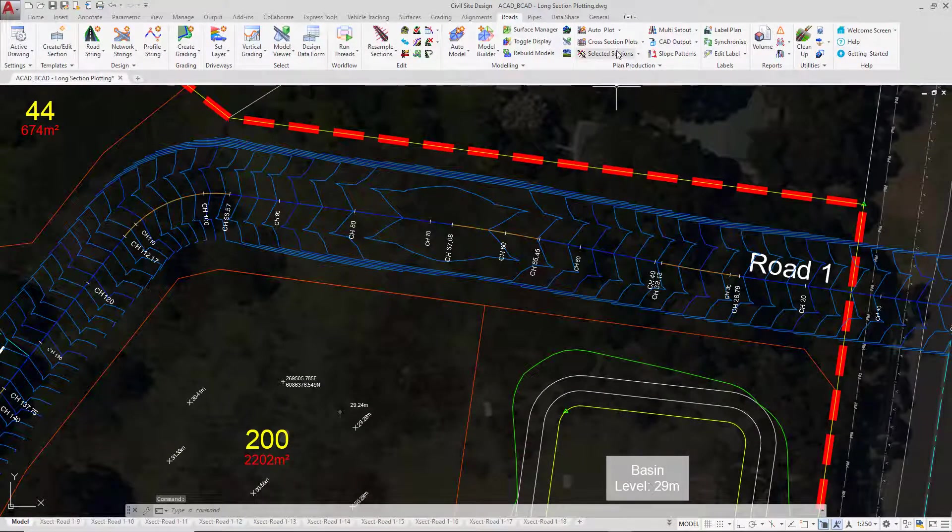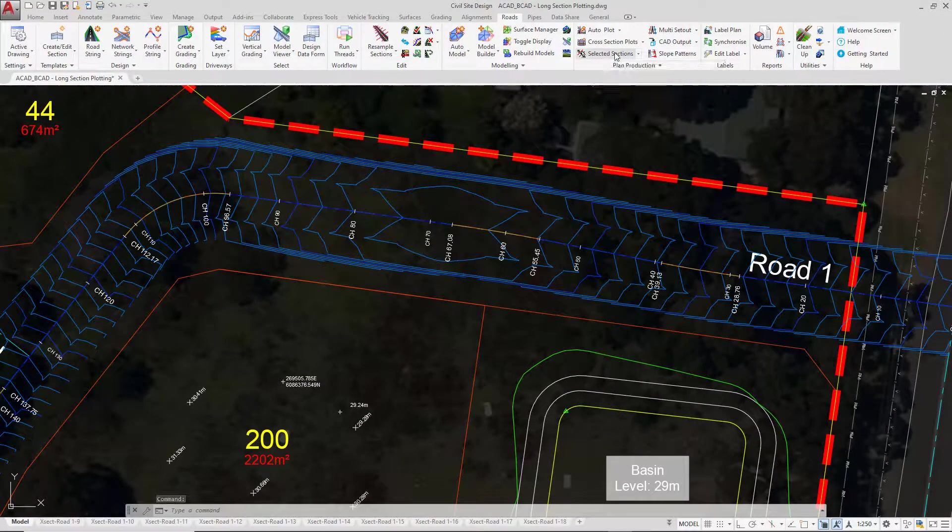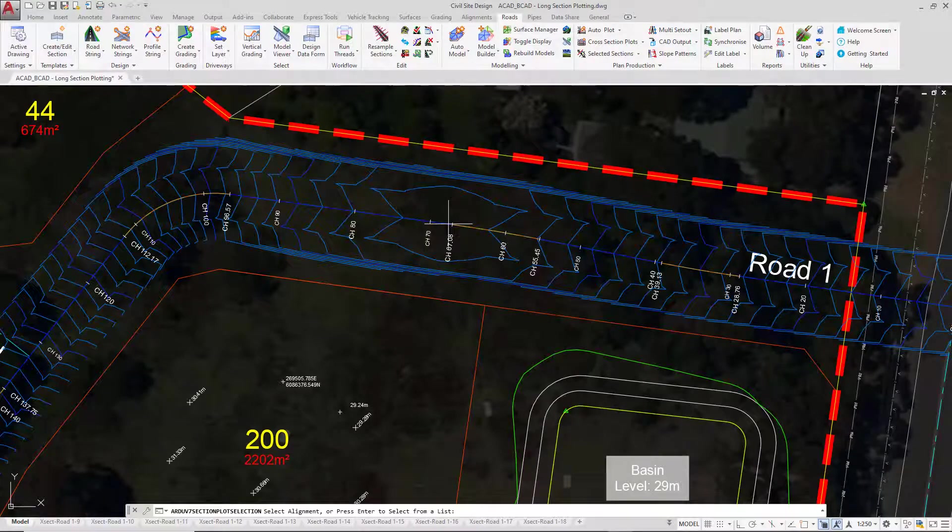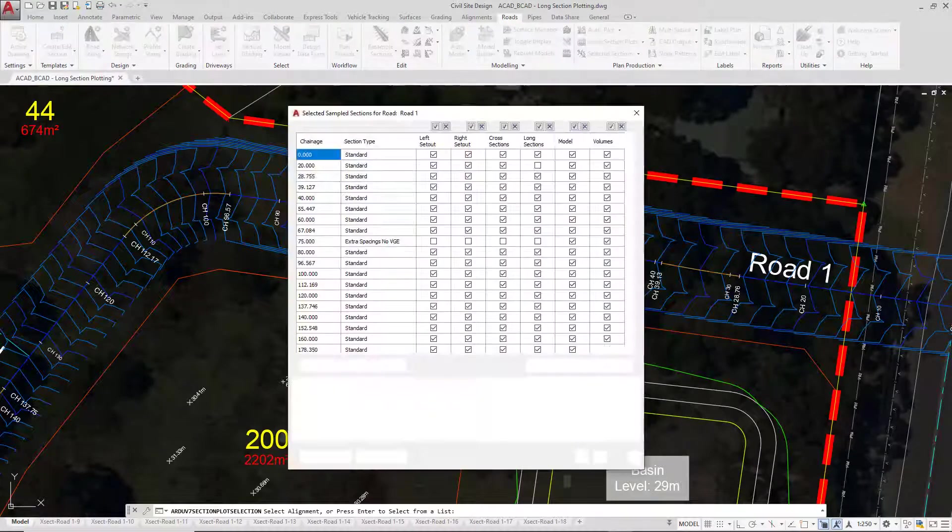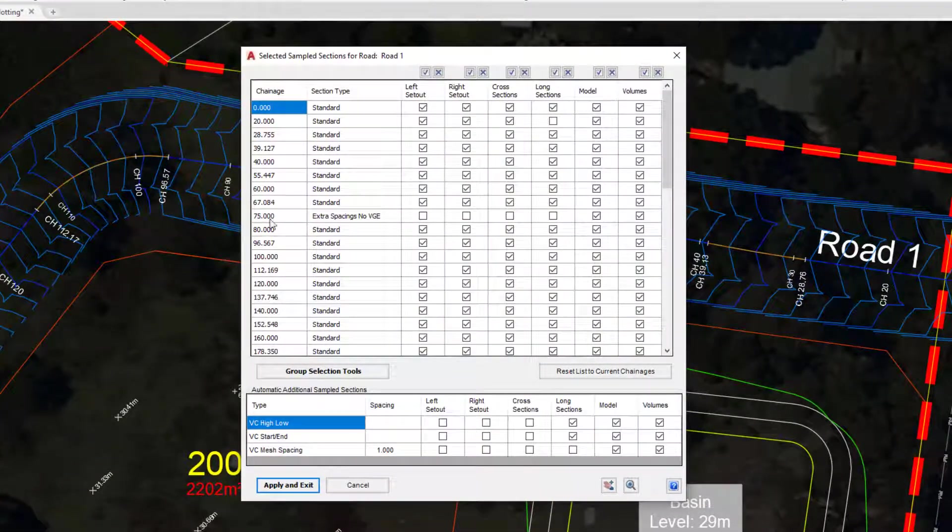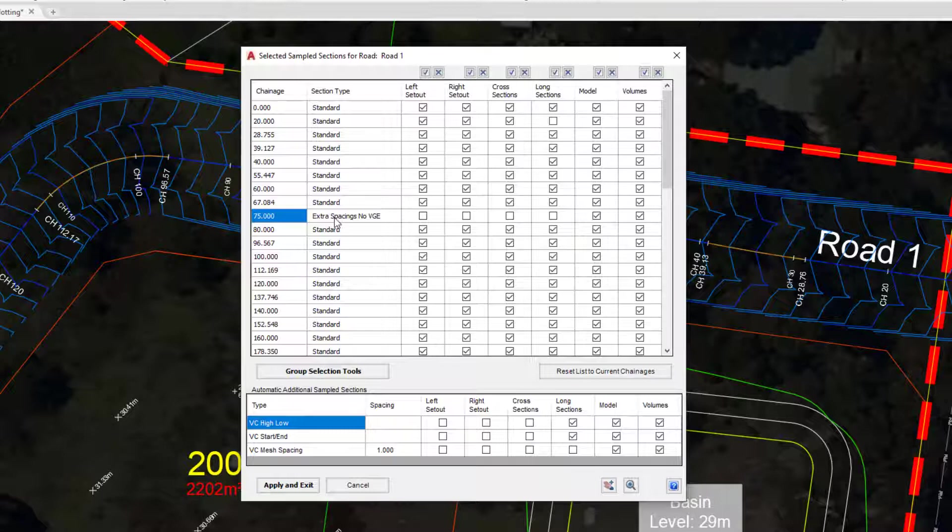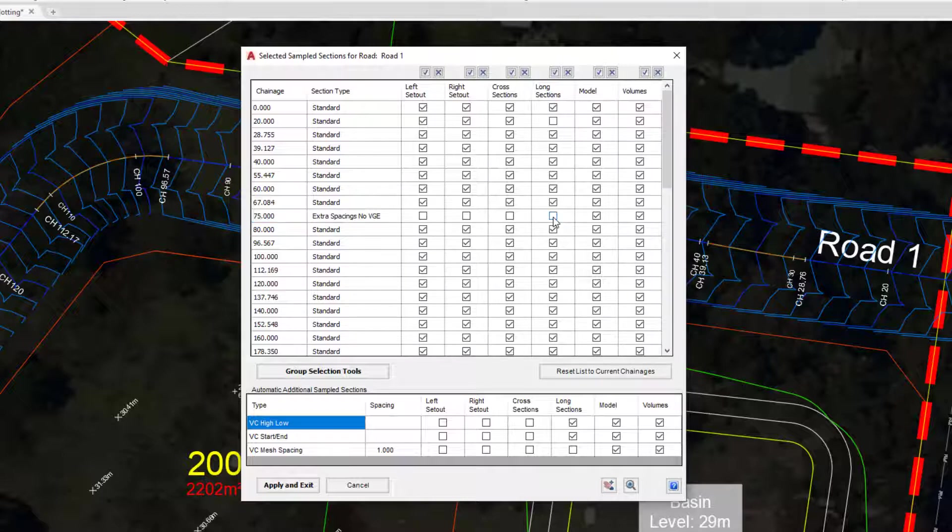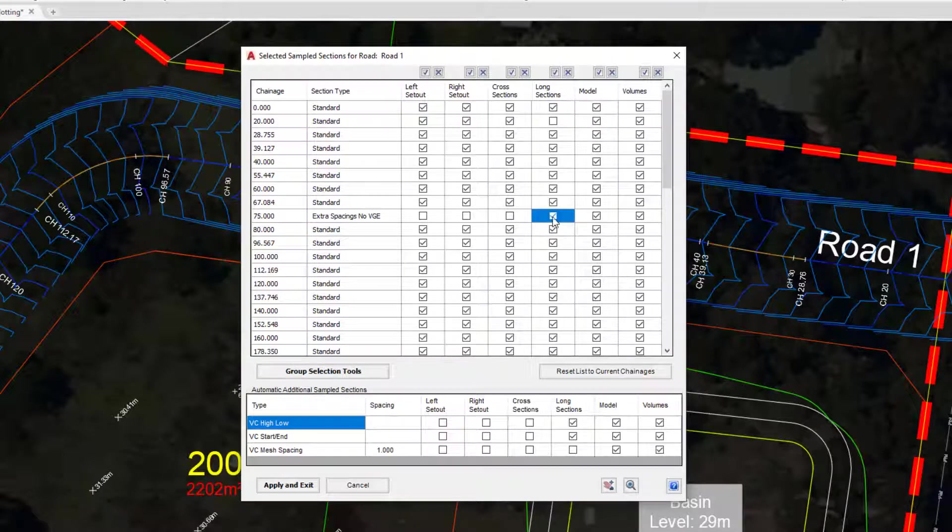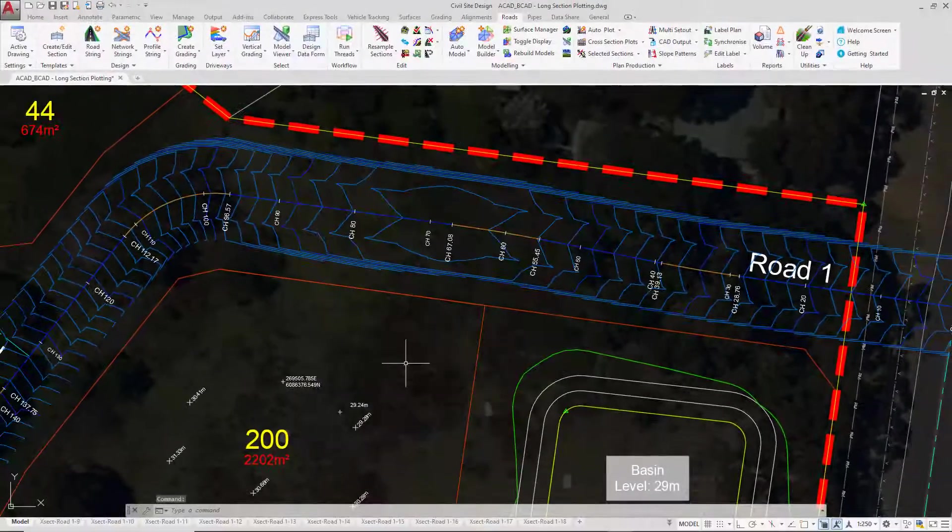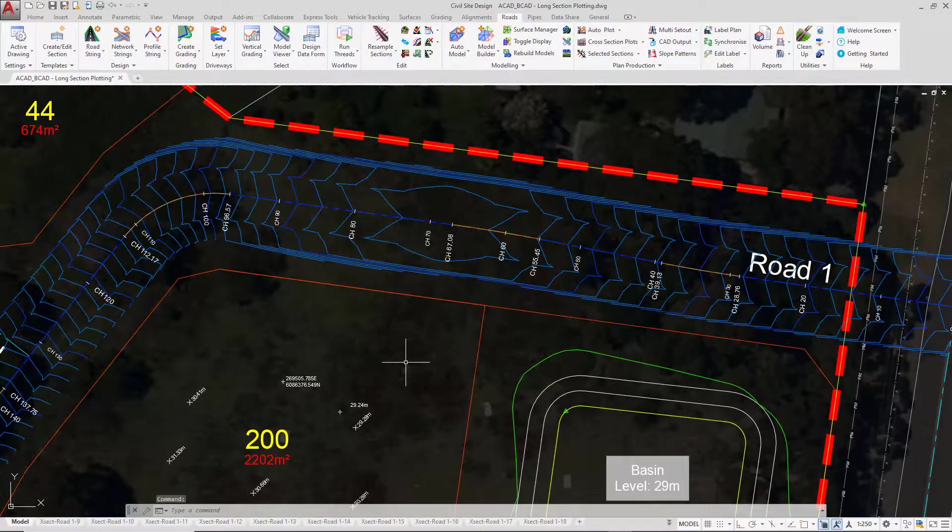Then go back to selected sections. Left click near road 1. You'll see that we've actually got 75 and it's labelled extra spacing, no vertical grading editor which we'll talk about later. That currently isn't being told to display in the long section. So we're going to check that box and then apply and exit. So you can build this list up. It's bespoke per string. So as I go about changing this for say the grading string, it'll be an entirely different list.